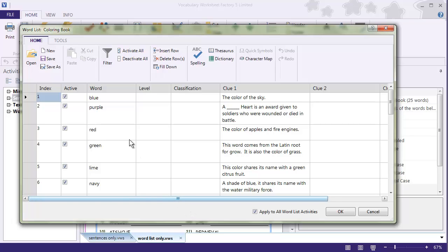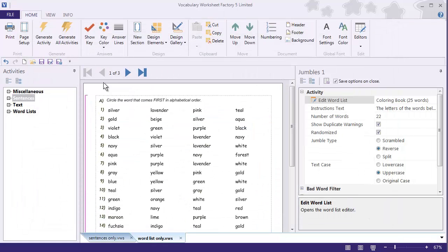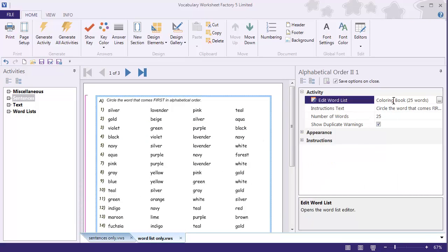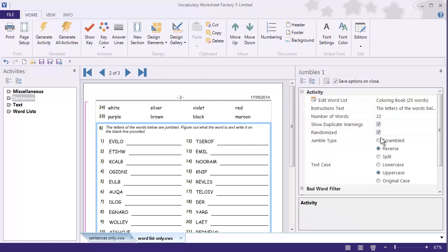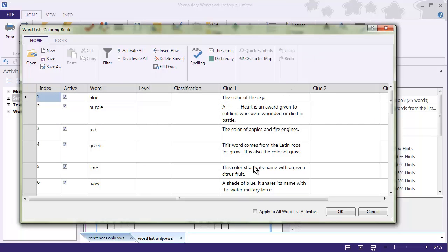Right now, let me close out of this so we can confirm that for each one of these activities we're using Coloring Book — yes, Coloring Book, and Coloring Book — so all three of them have the Coloring Book Word List. I'm going to go up to the ribbon, go over to Editors, select Word Lists, and make sure that 'Apply to All Word List Activities' is checked.